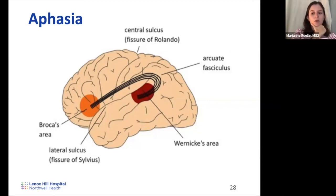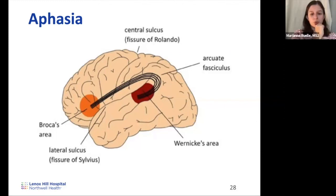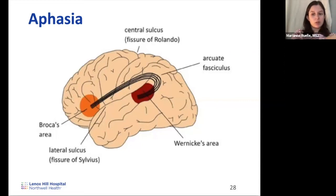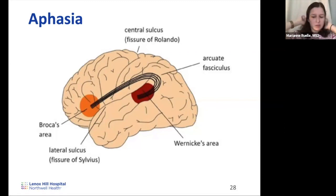Broca's area stroke on the left hemisphere causes Broca's aphasia — a deficit in the ability to generate language. There's no problem understanding word meaning or forming speech that makes sense conceptually, but speech production itself is impaired. Speech is very slow and labored, and patients need extensive rehabilitation.